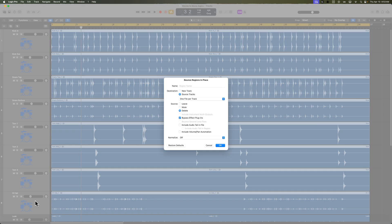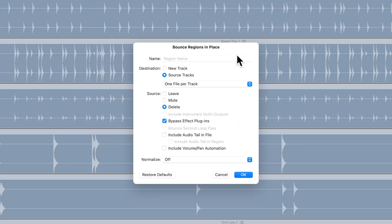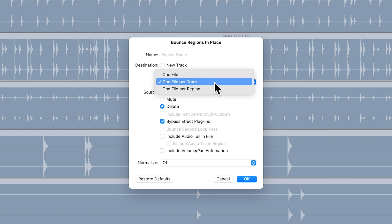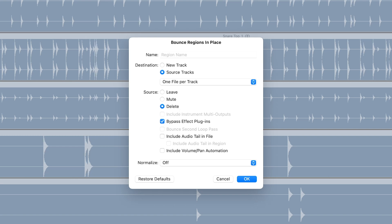Press Control-B to bring up the bounce in place dialogue. For destination, you're going to select source tracks. You're going to set this to one file per track. For the source, select delete. So we're going to replace the stereo source here with a mono source on the same track.